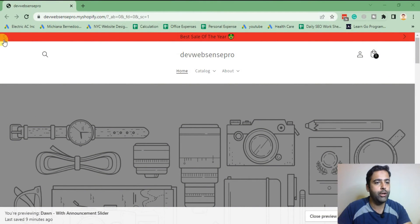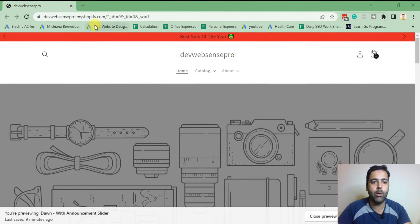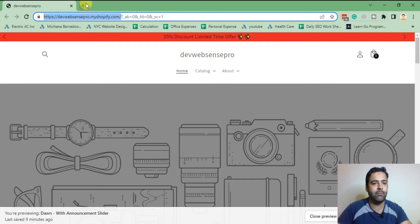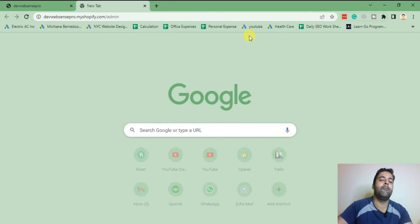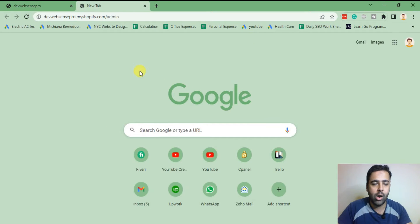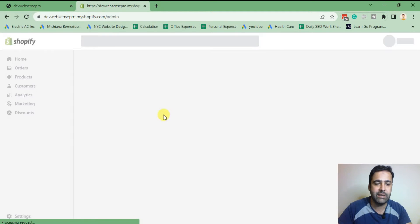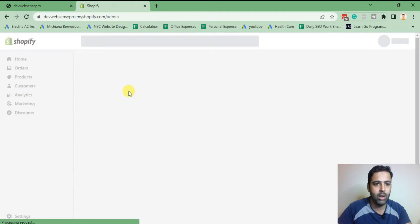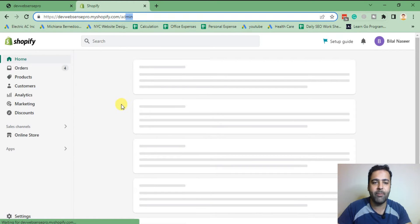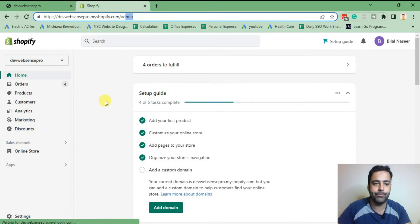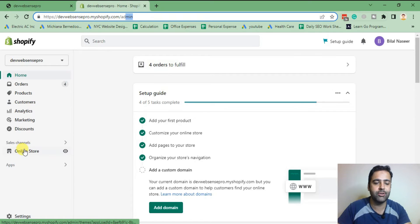In order to add announcement bar slider, we're going to activate the fresh Dawn theme which I recently installed on my store. We will go to our Shopify back end and click on online store.